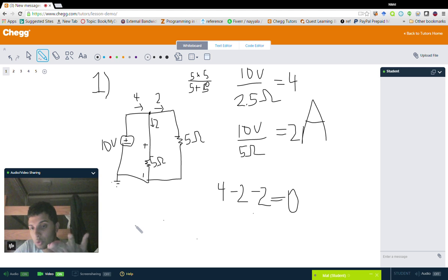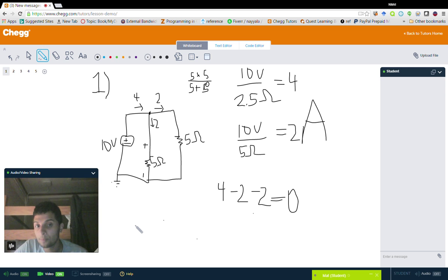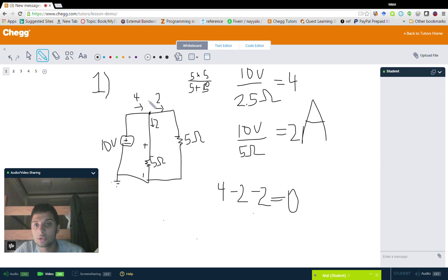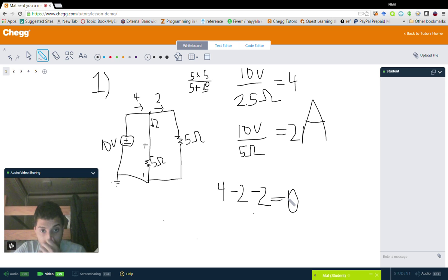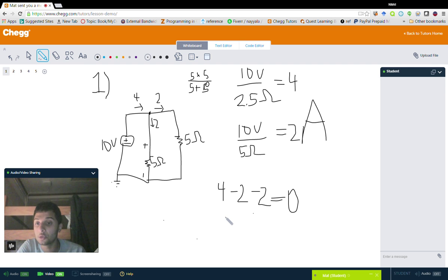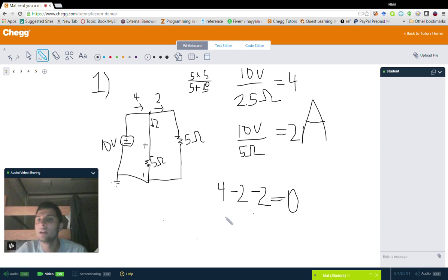So if we set current entering a node to be positive, then we get plus four, minus two, and minus two. Adding them all up gives zero. And if we move the two-amp terms to the other side, we get four equals two plus two — the sum of currents entering a node equals the sum of currents exiting a node. So now let's look at the first problem.